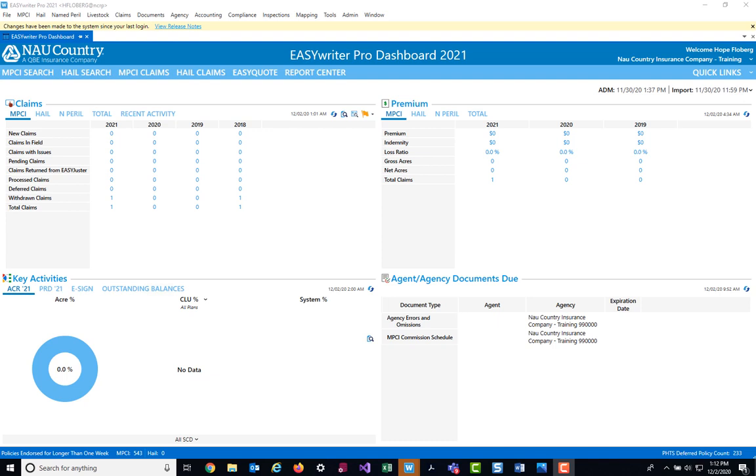To begin, open EasyWriter Pro and at the top of the agency dashboard, select the EasyQuote link.